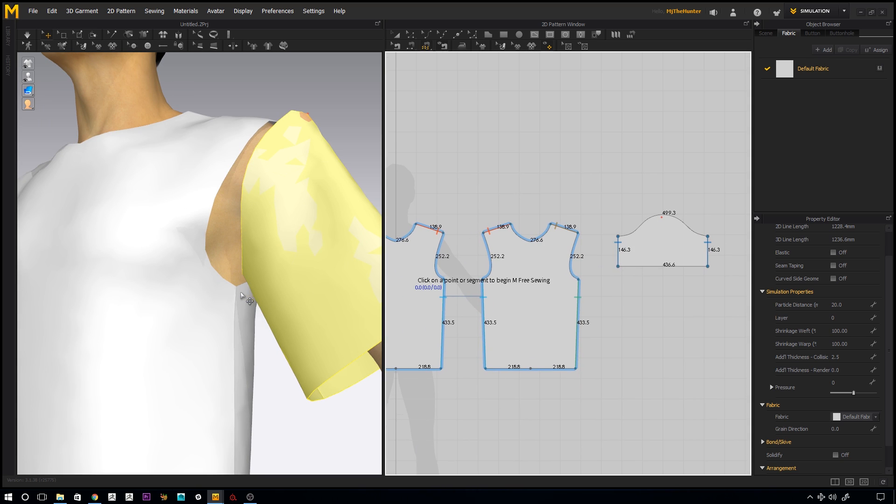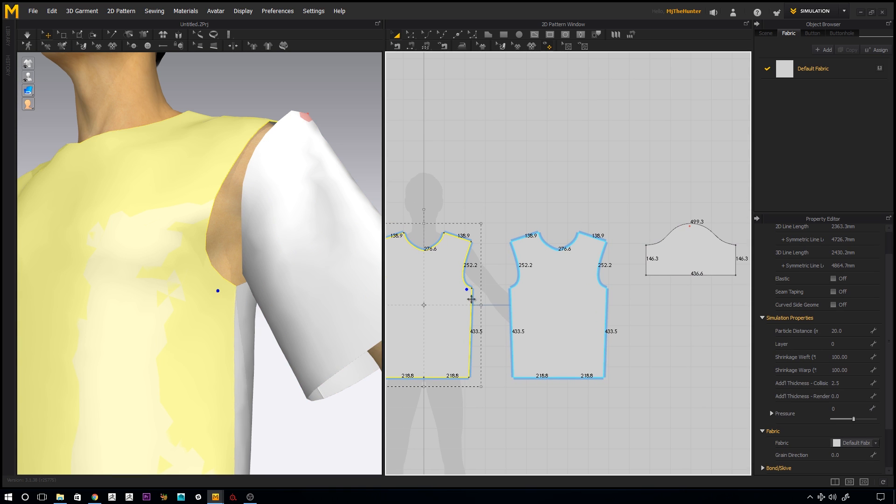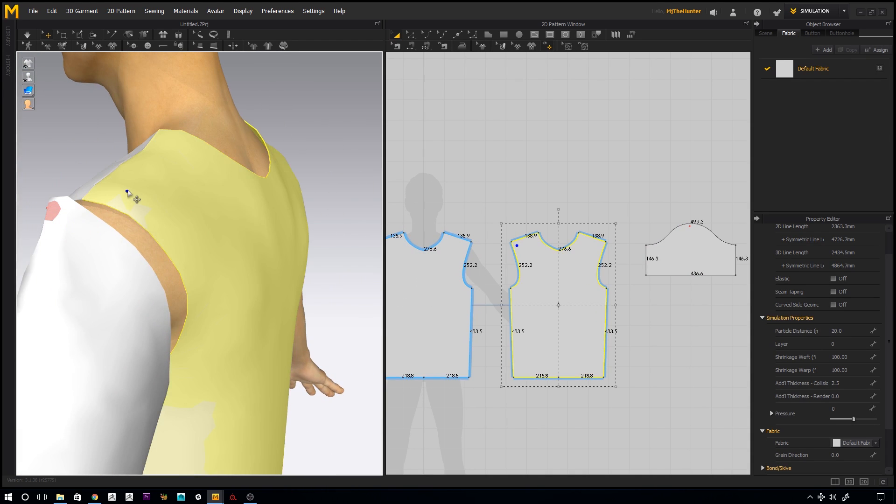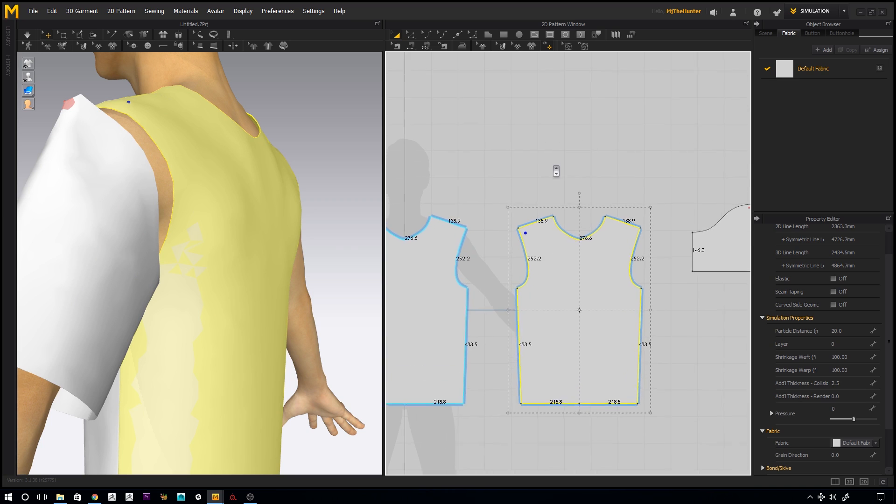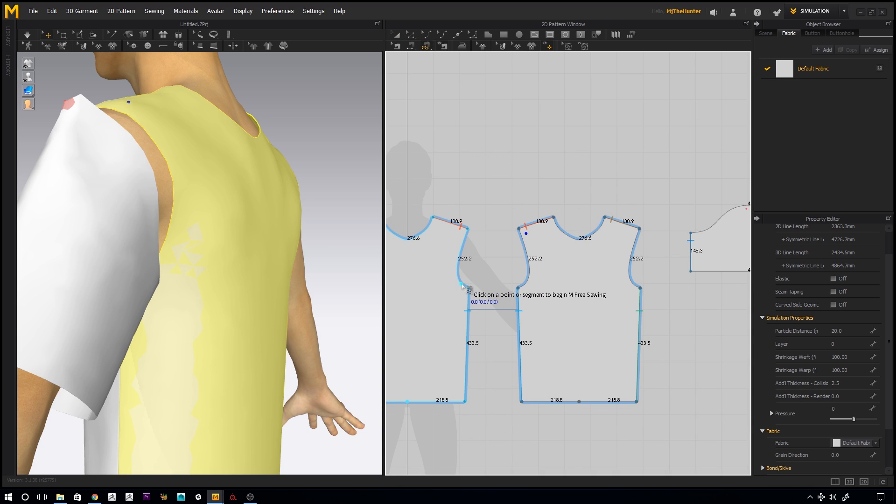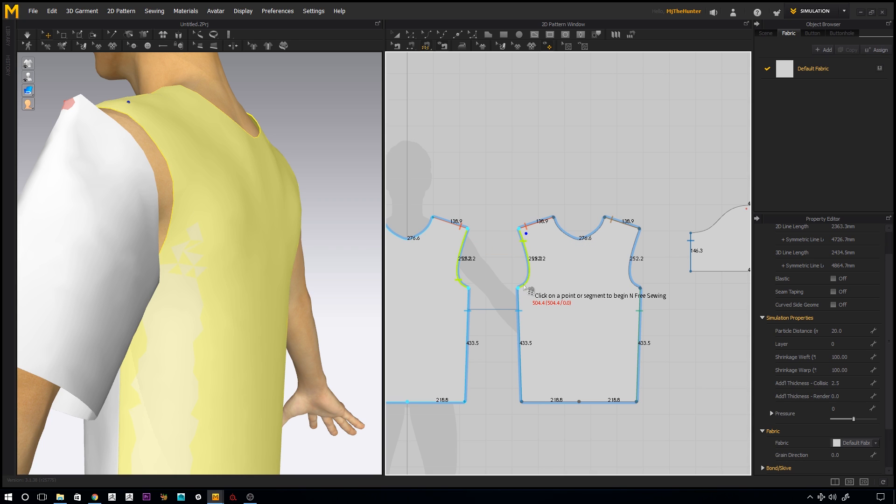So let's take a look. That was the inside, there to there, again to the inside, top to bottom. So we'll hit our M&M free sewing tool and snap it to the bottom. Go all the way to the top, click, and then we'll click on the top here and down to the bottom. And you want to hit enter.